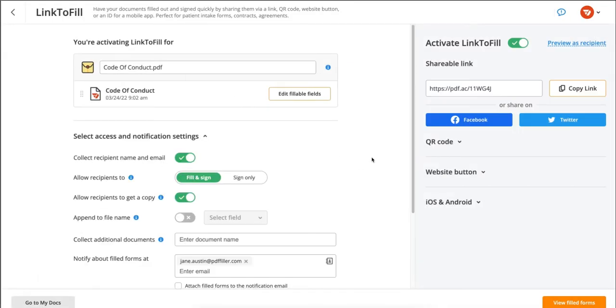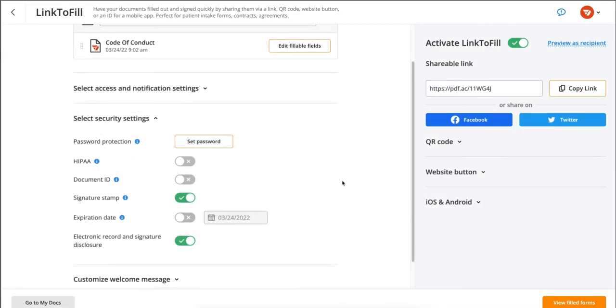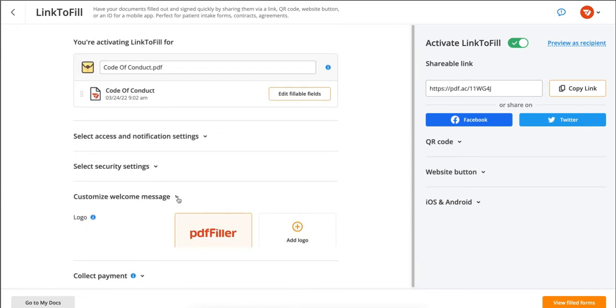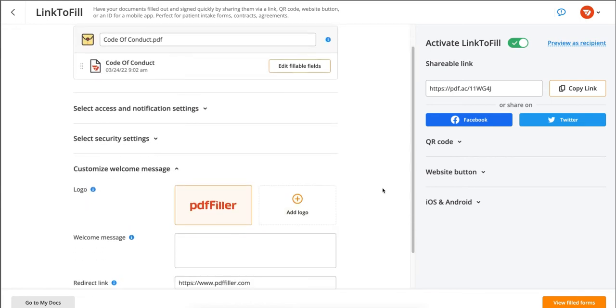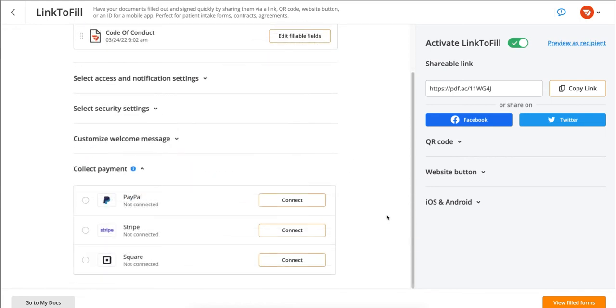You have options to select access and notification settings and options for security settings. You can also customize a welcome message. Plus, set up your options for collecting payment.